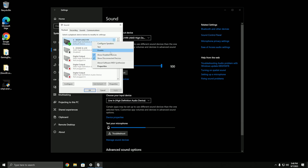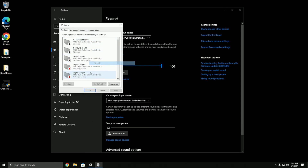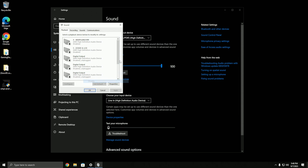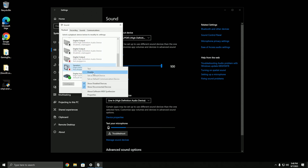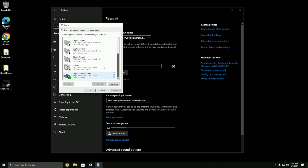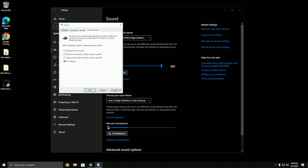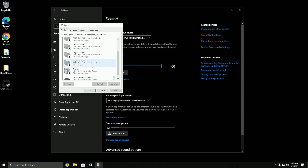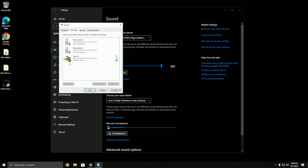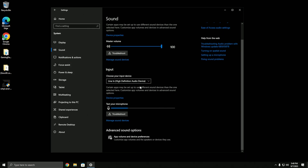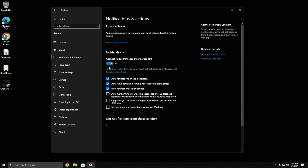Go to sound control panel and disable any devices you're not using. The more audio devices you have, the more input latency it causes. This is my gaming PC so the only things I need are my optical port and an aux cord going from my GoXLR for game chat.